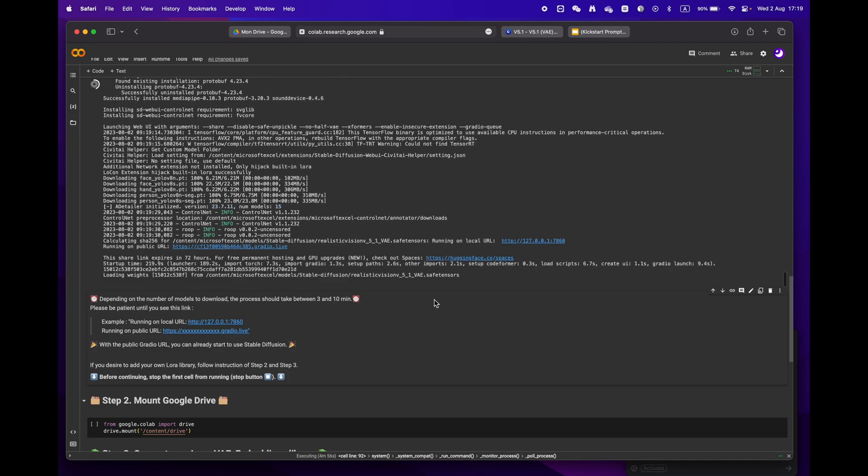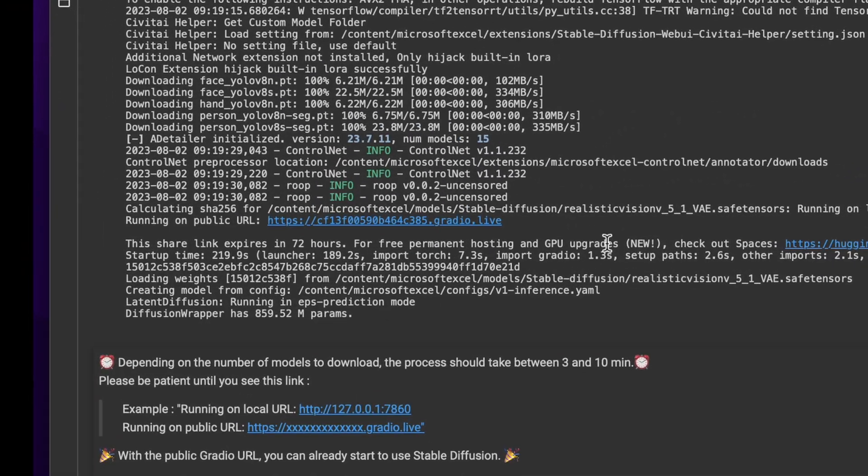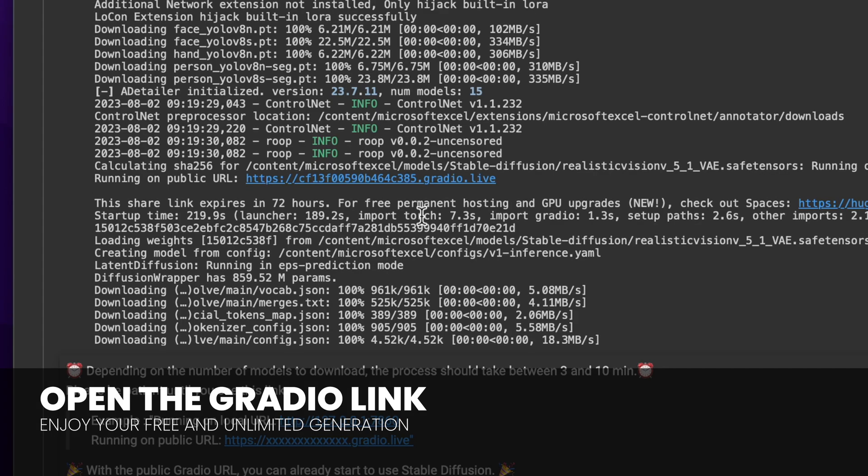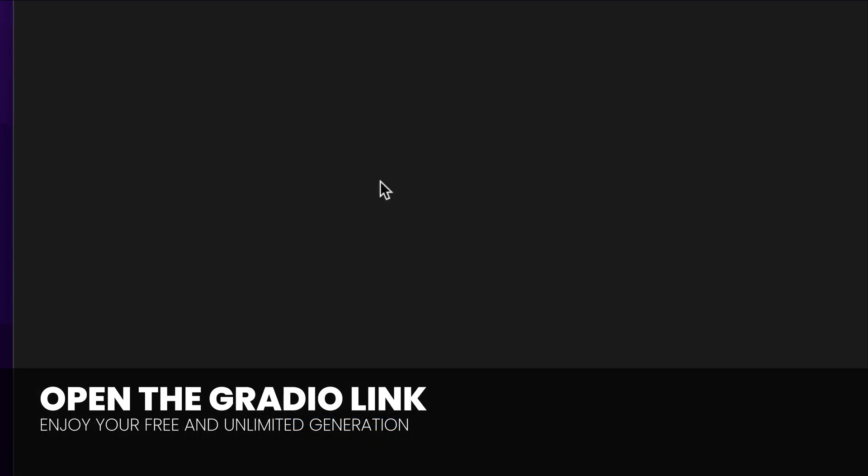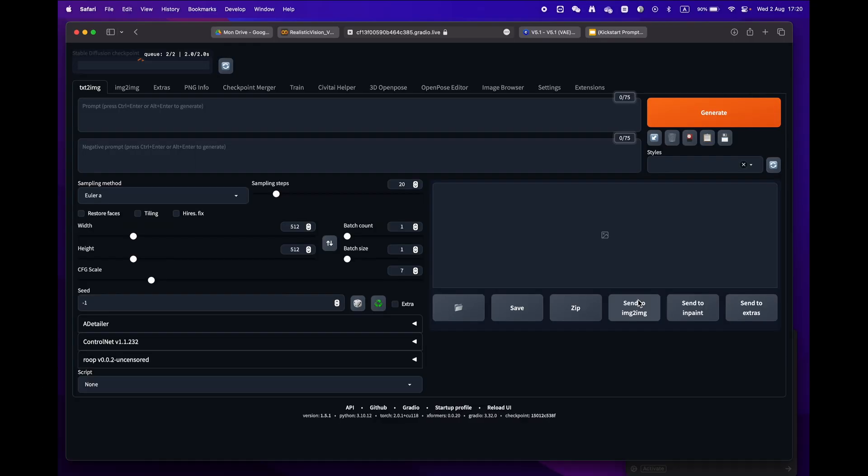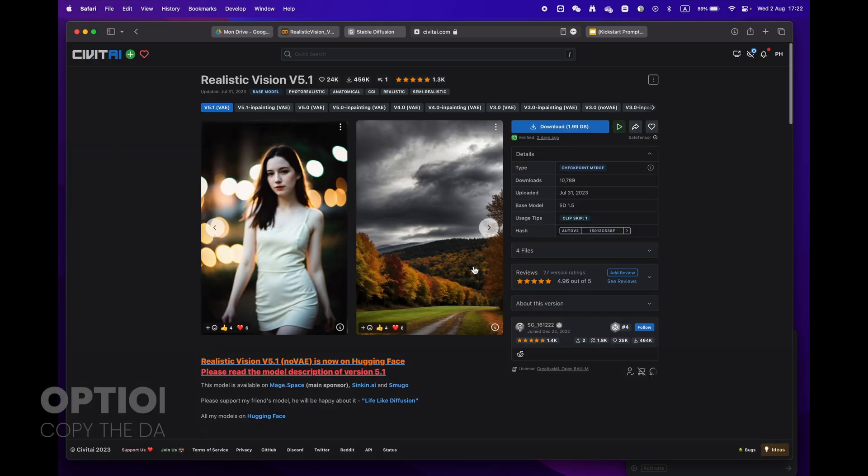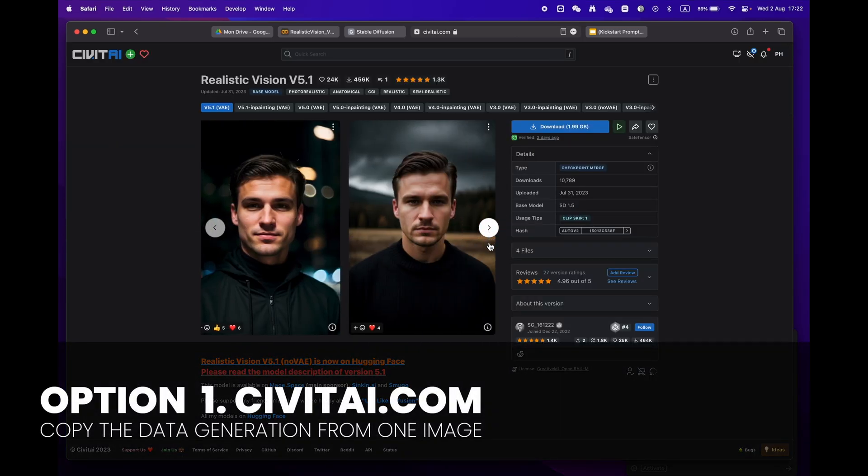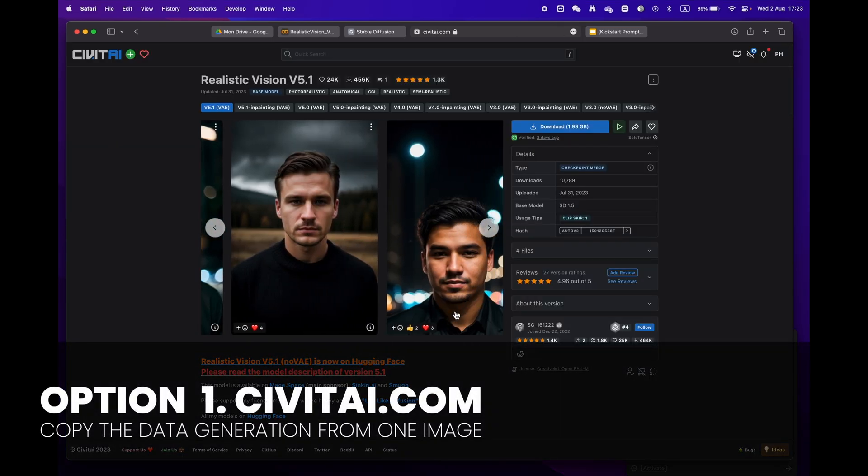Soon enough you'll see a public URL Gradio link. Congratulations, you're now ready to use Stable Diffusion. Now let's generate your first image. There are two easy ways to do this. Option one: go to civitai.com and copy prompts from an image you like.